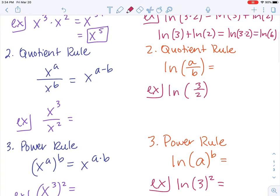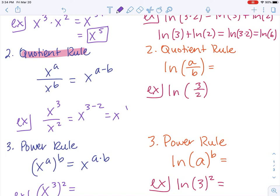The quotient rule for exponents: when we have x to the power of a over x to the power of b, that's the same thing as x to the a minus b. So for x to the third over x squared, we subtract the bottom exponent from the top — three minus two is one, and x to the power of one is just x. With the quotient rule, we see division and think about subtraction.